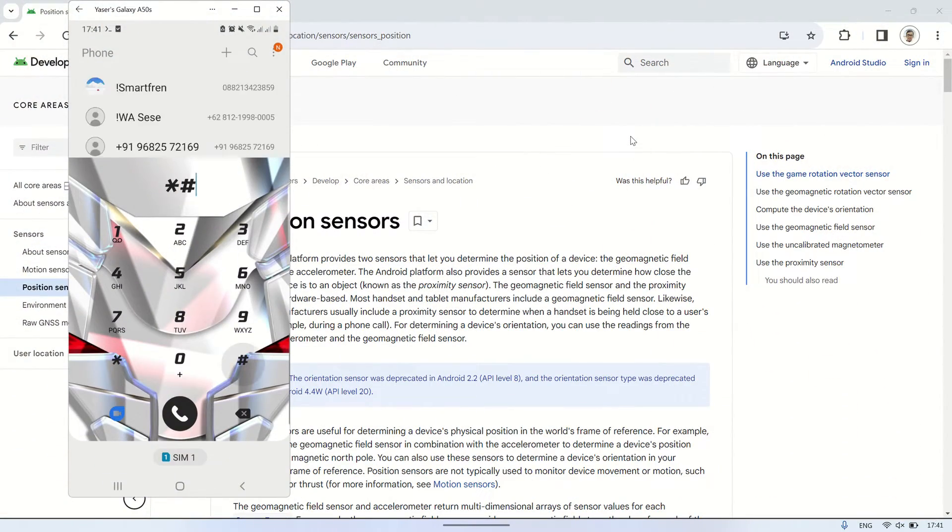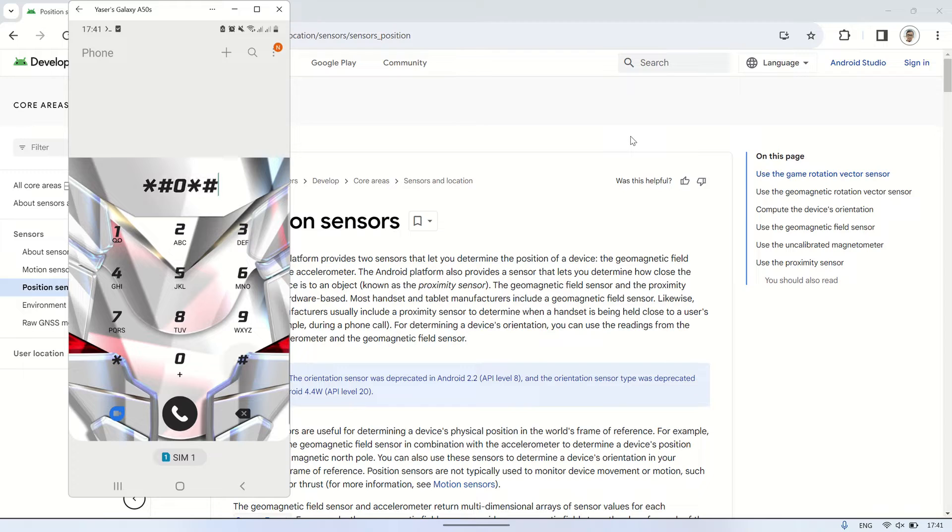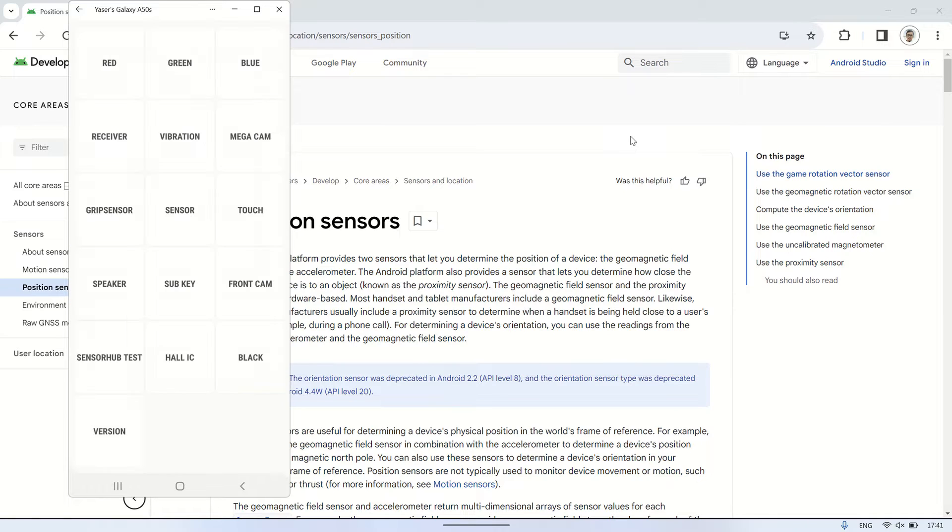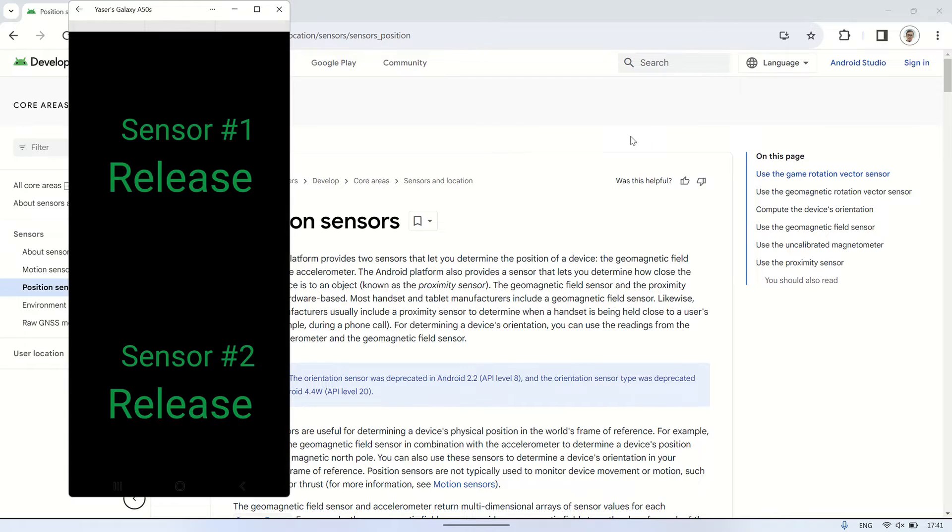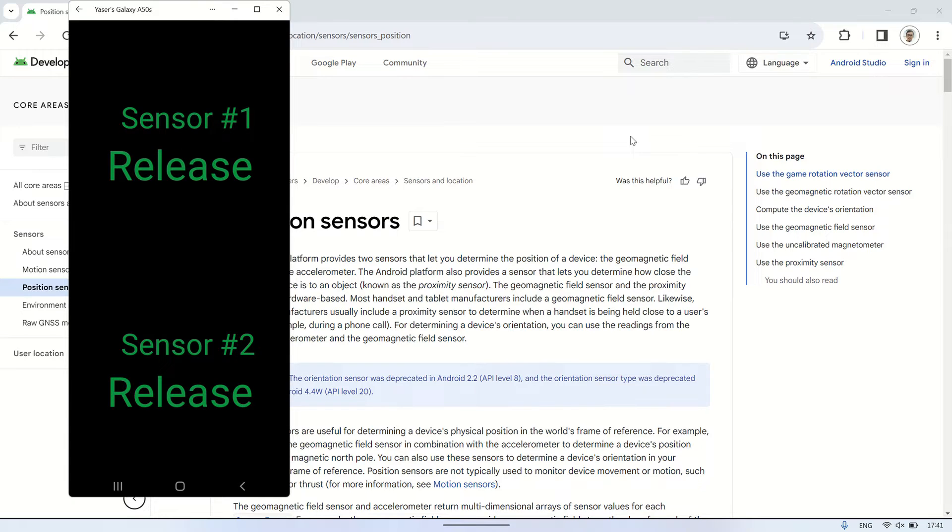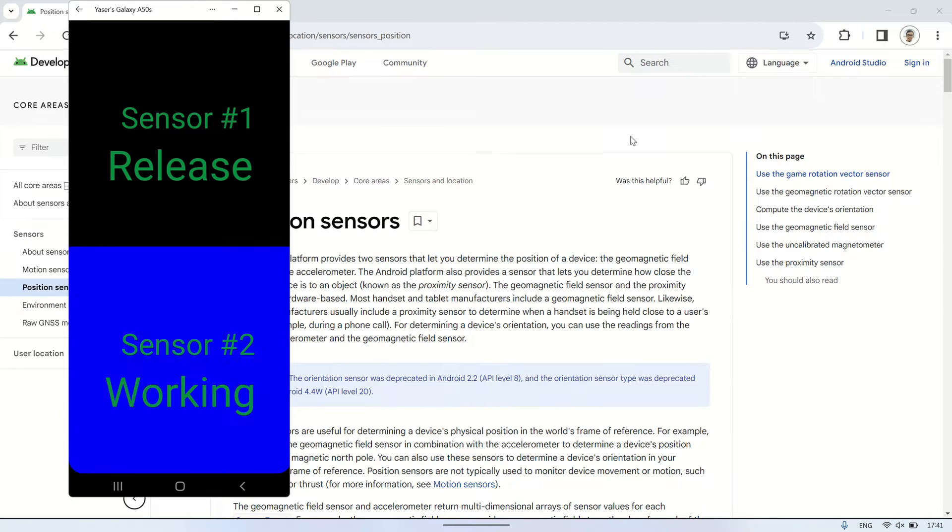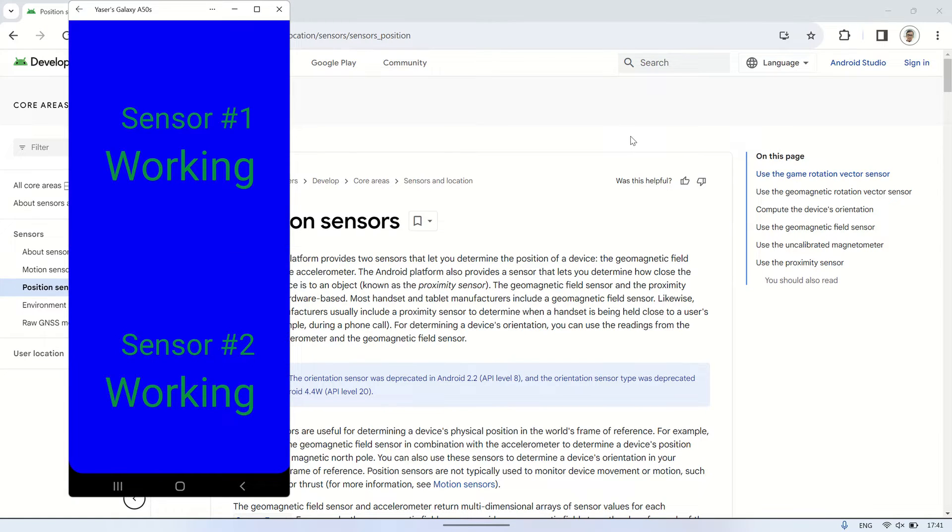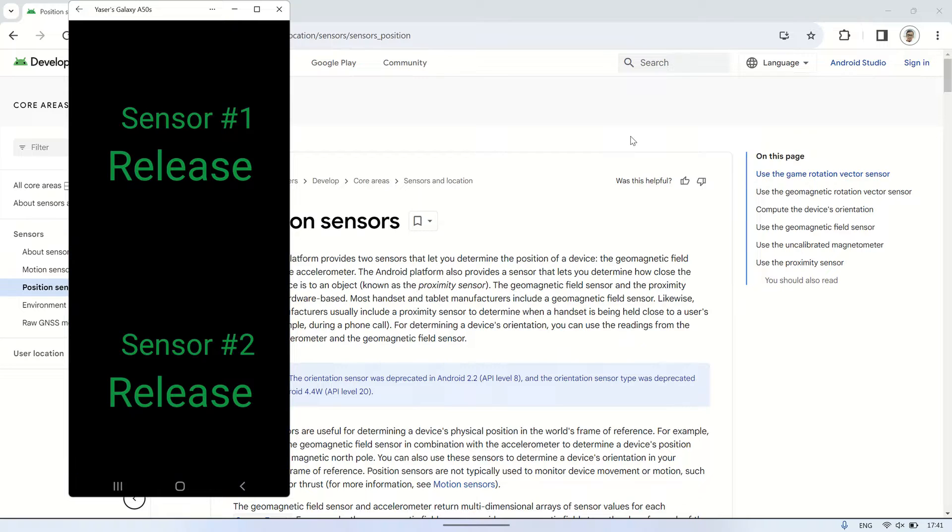To test the sensors on an Android phone, you can access them by dialing asterisk hash zero asterisk hash. This will display several options or boxes where you can conduct tests, including testing various sensors, among other functionalities.